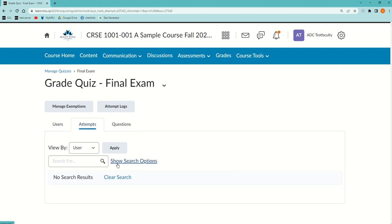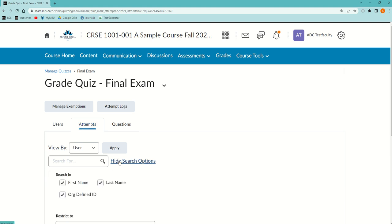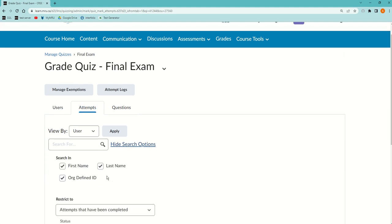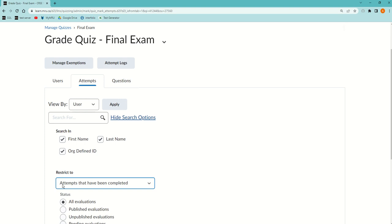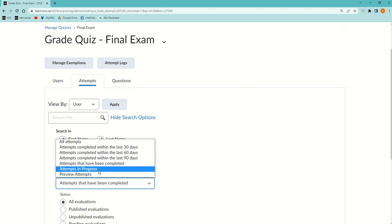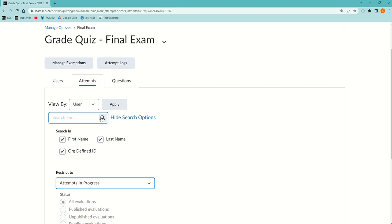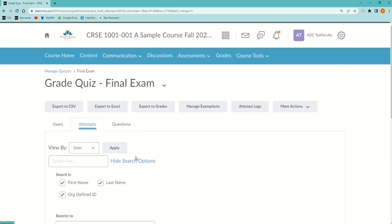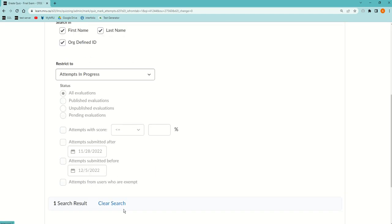I've clicked it before so that's why it says hide, but normally this is show search options. If you click on that and you'll see that the default is Attempts that have been completed. Change that to Attempts in Progress and then hit the magnifying glass and that will show you the student.